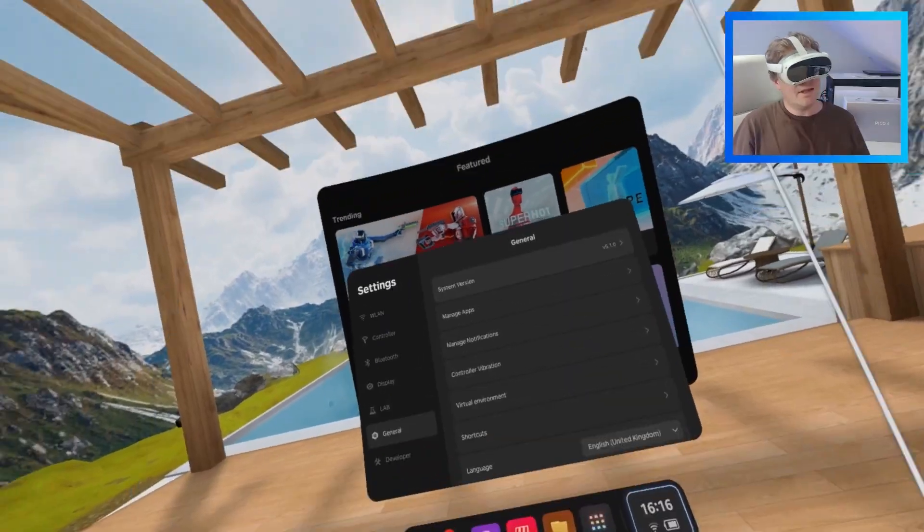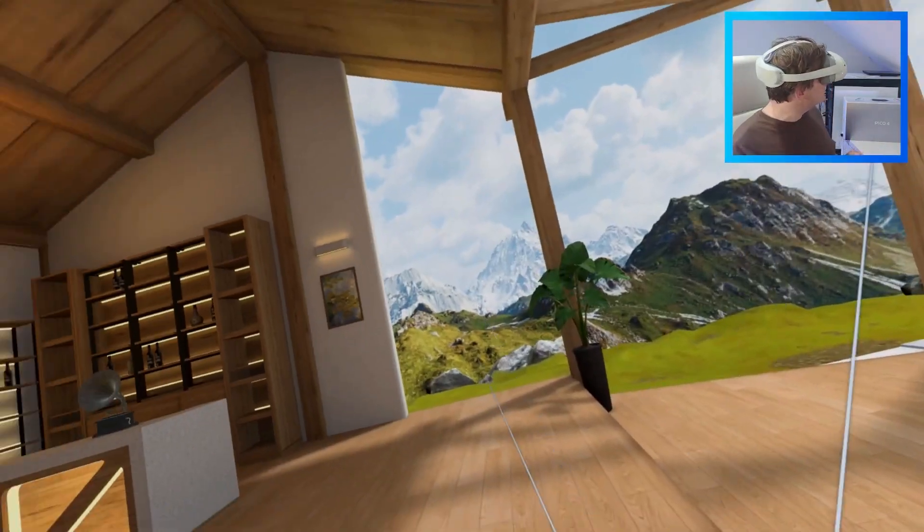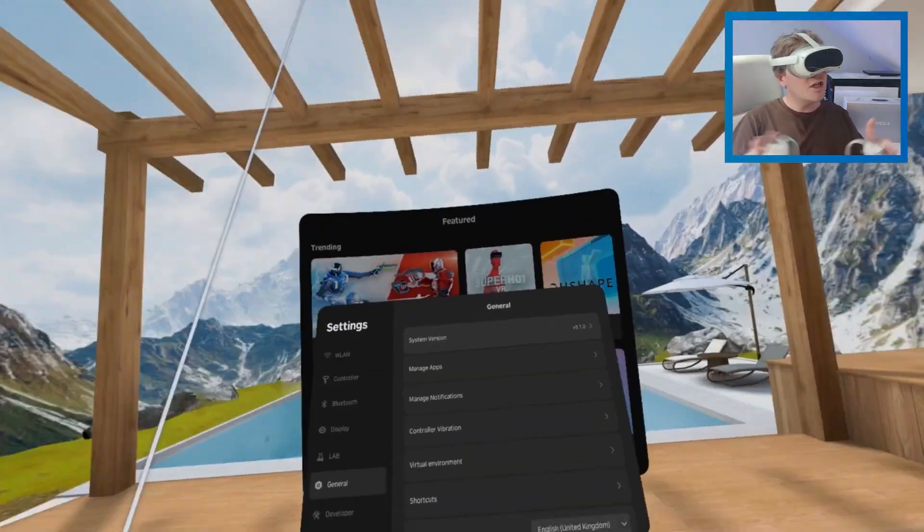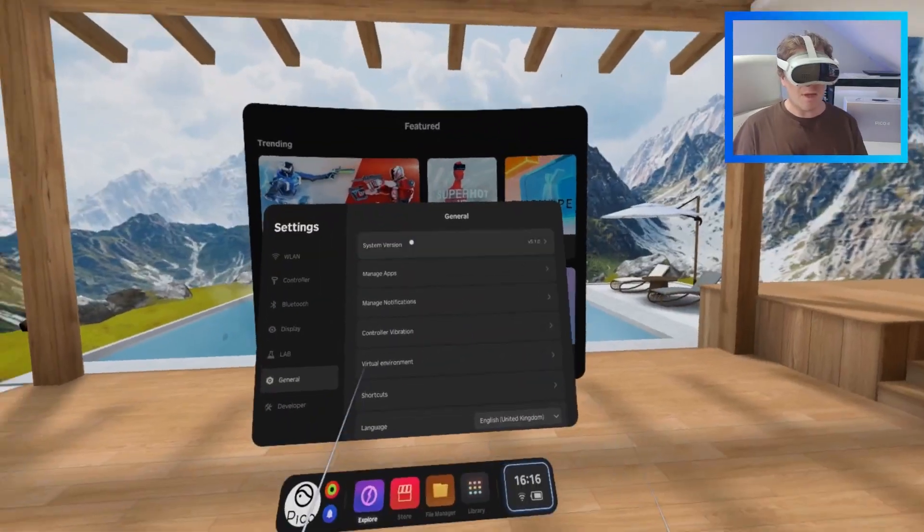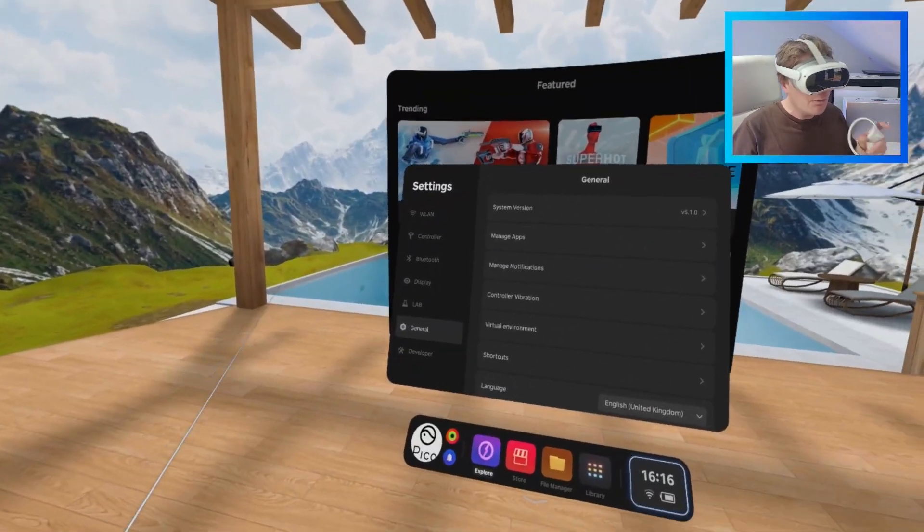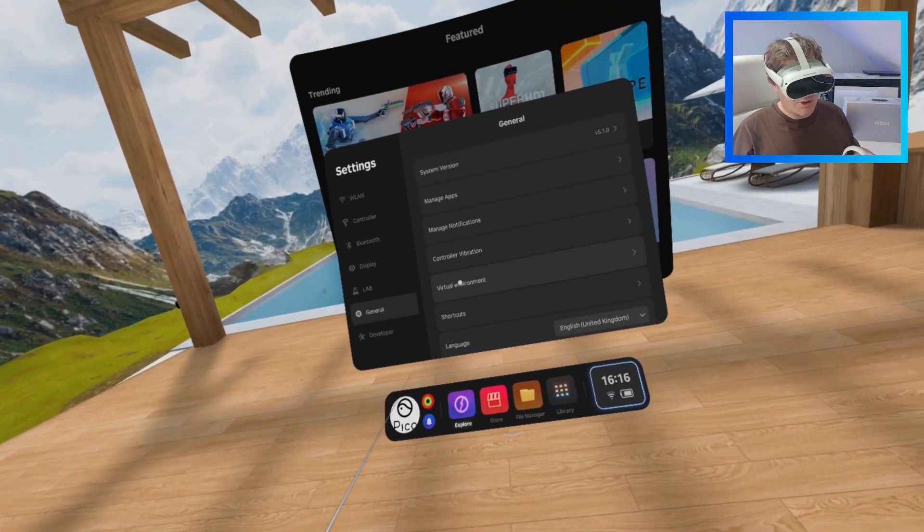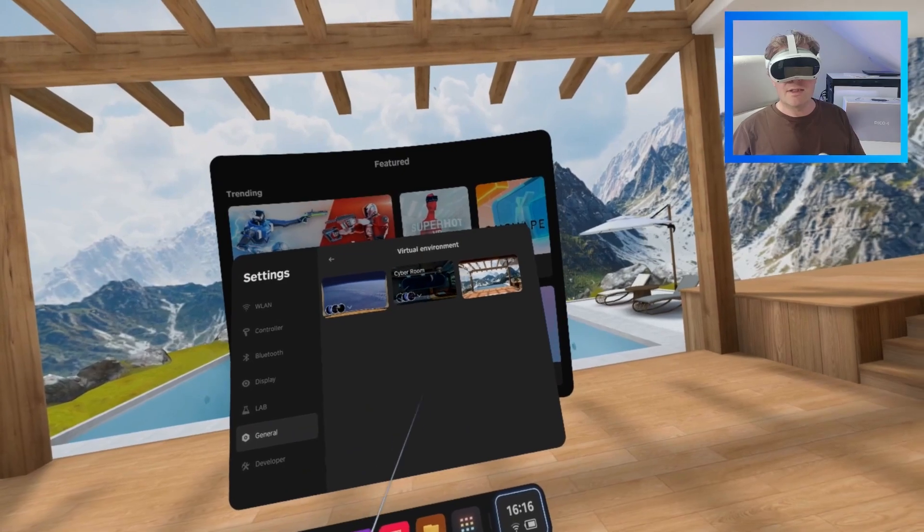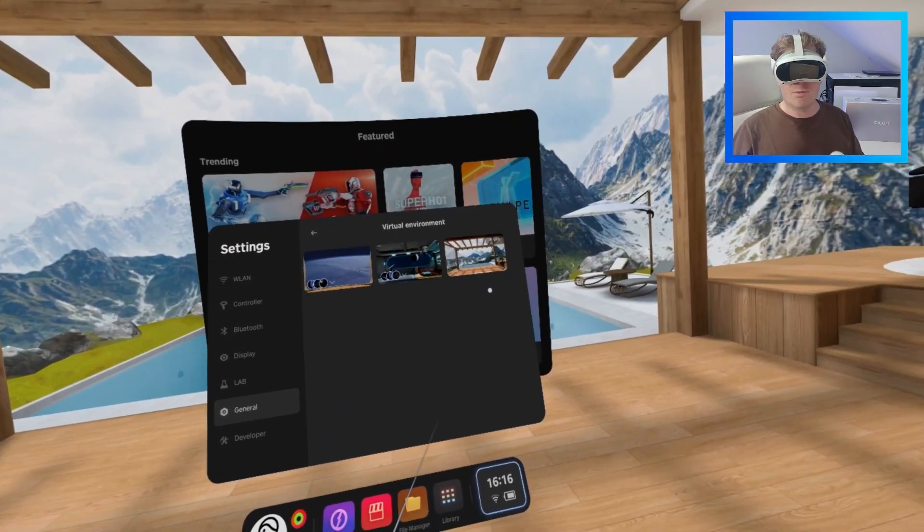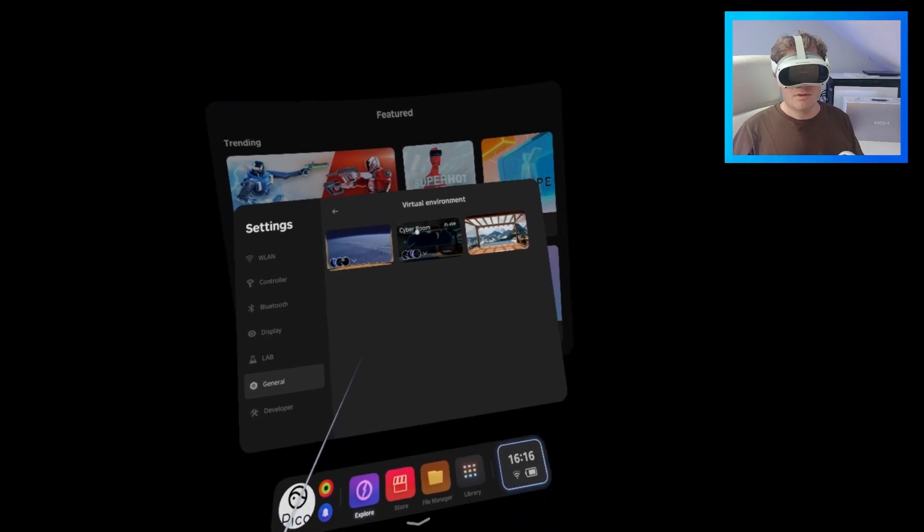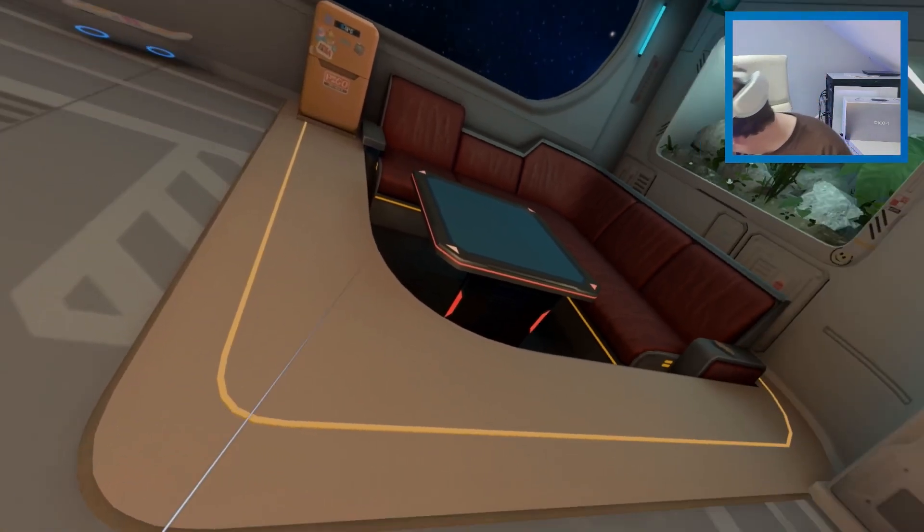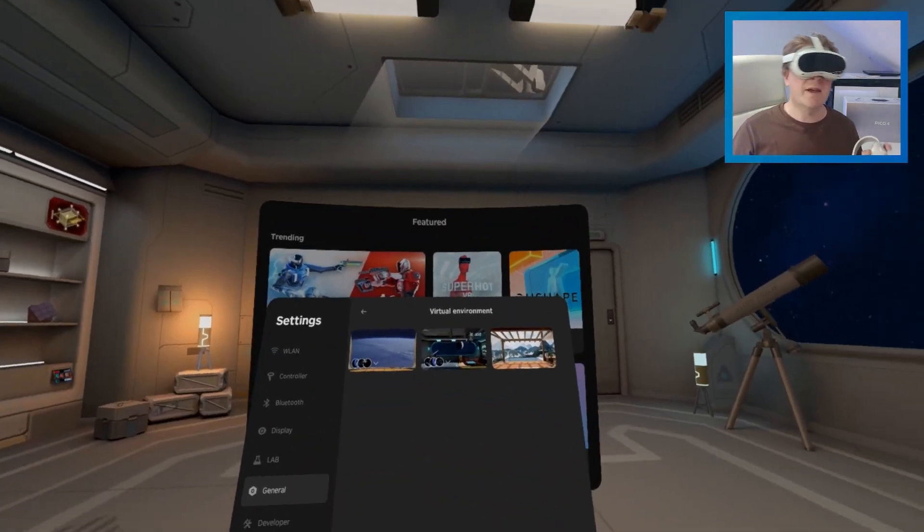The next one is changing your virtual environment. You'll notice I'm in a bit more of a relaxing-themed place than the space one that we were originally in, which scares me. And you want to go to virtual environment, and you can tick between the different ones of them. Cyber room is an interesting one.